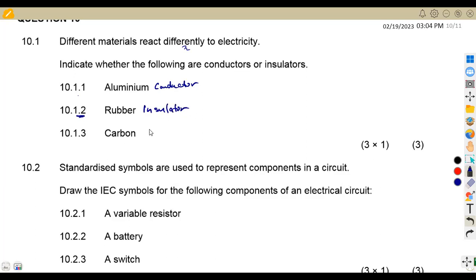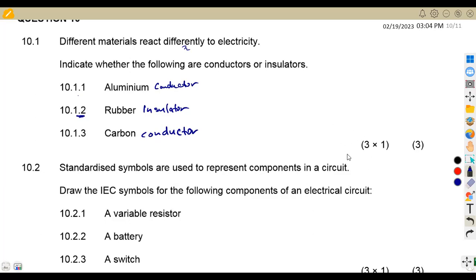Then carbon — it's a conductor. If you are dealing with carbon, that's a conductor. That's why we say do not press on electrical gadgets using a pencil, because a pencil has got carbon and you can be electrocuted from there.